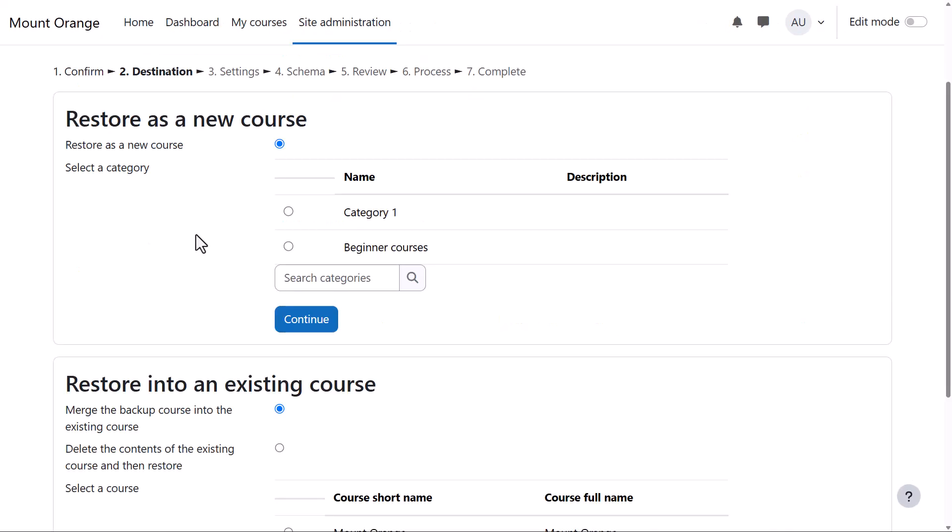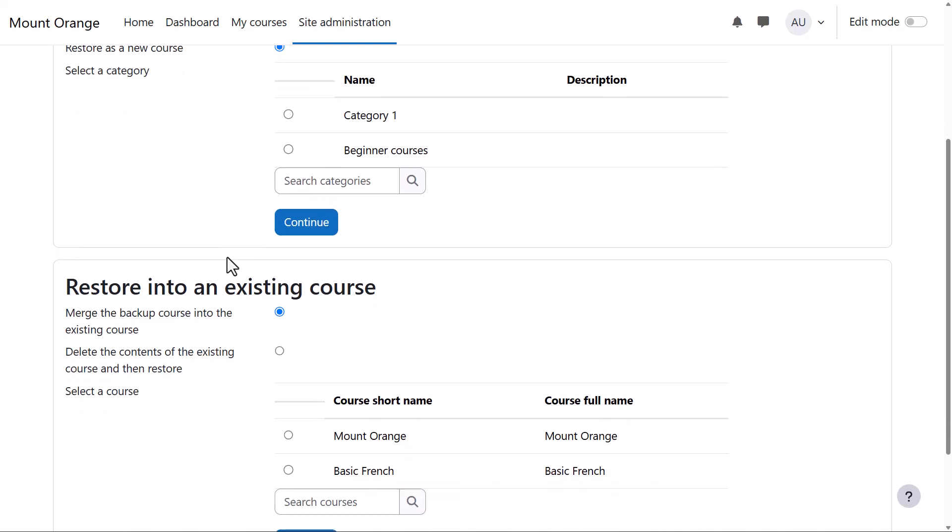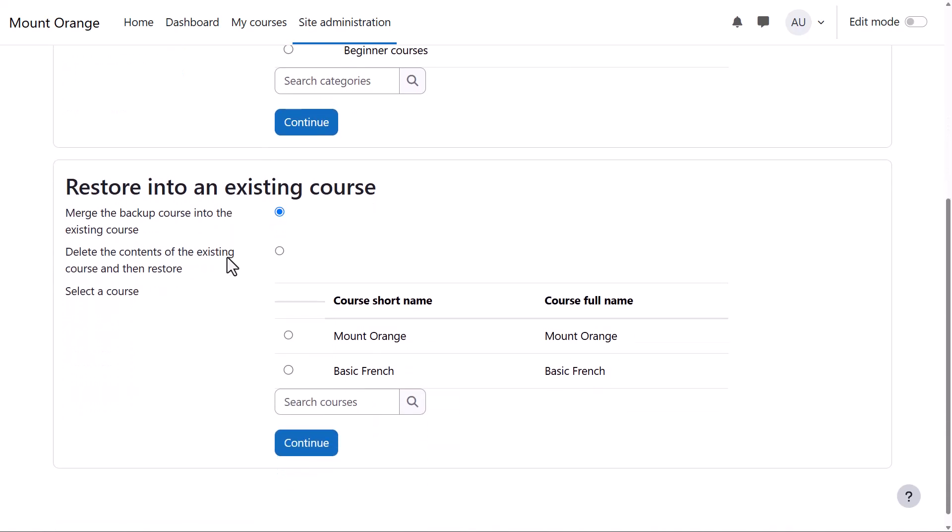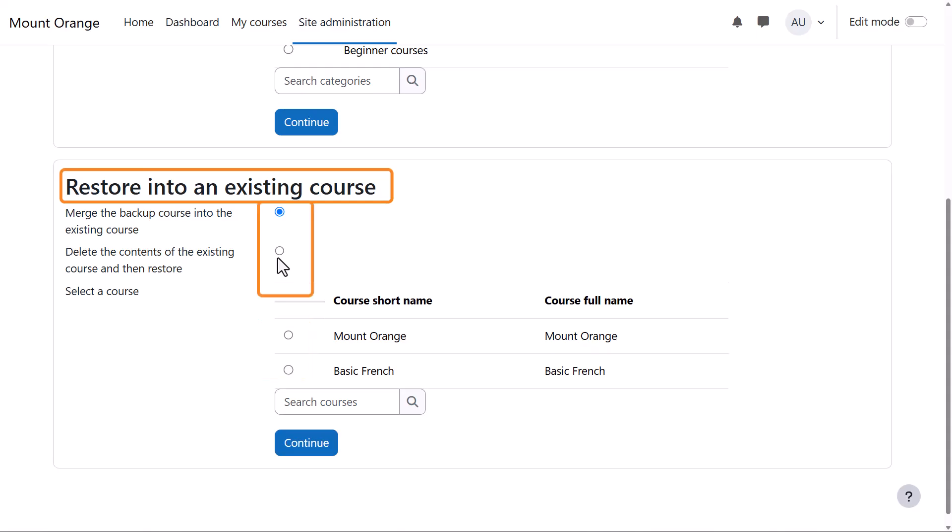The next screen is for deciding if the course should be uploaded as a new course, in which case a category must be selected, or if the backup should be restored into an existing course somewhere on the site. If so, choose the course and decide if the backup should replace or be added to existing content.